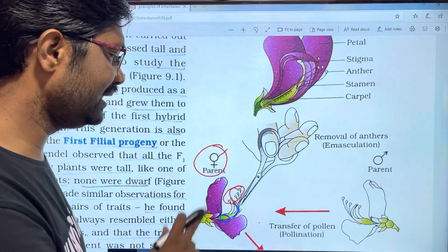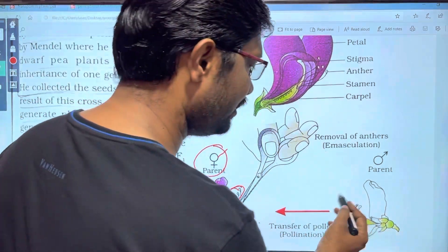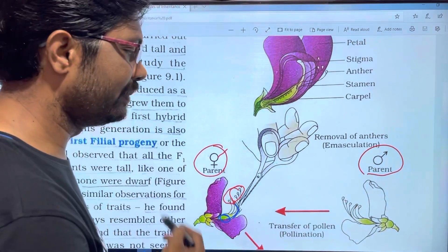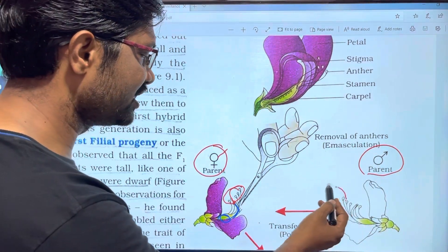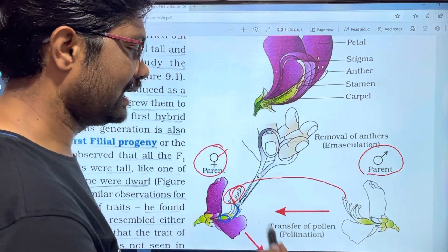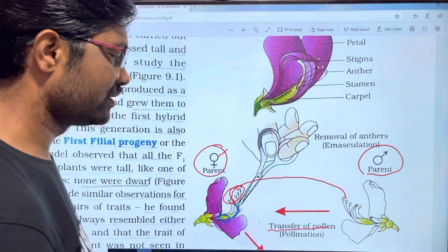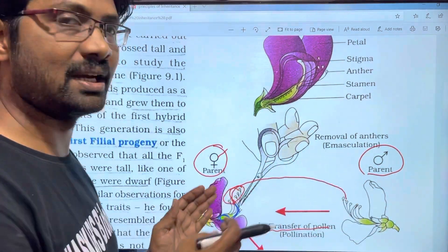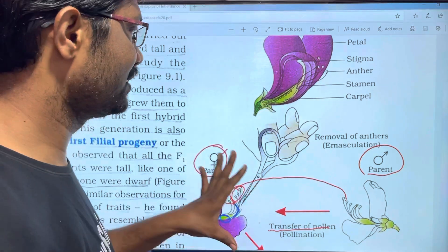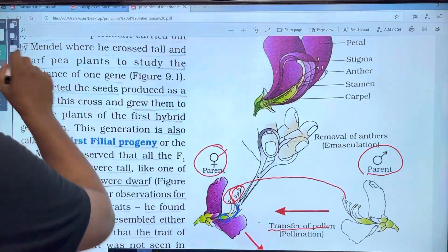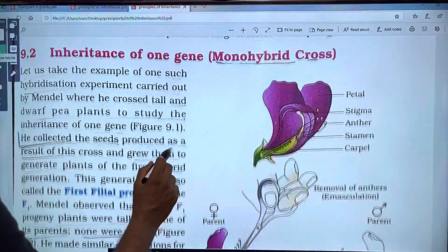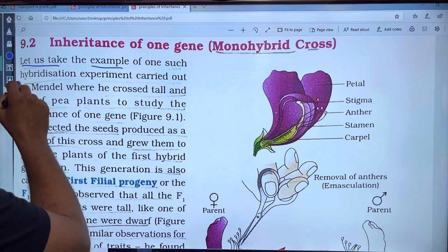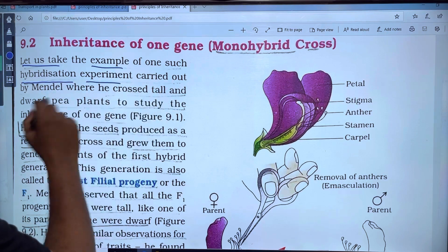This is the female. If we look at the male reproductive part, it is male. This is the male reproductive part; this is the female reproductive part. This is the transfer of pollen — artificial pollination. This is the diagram.